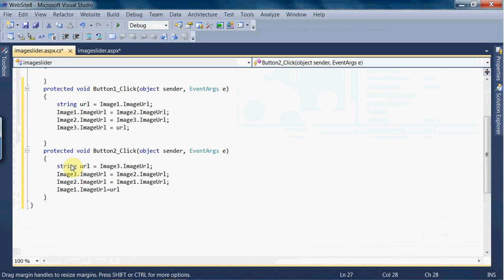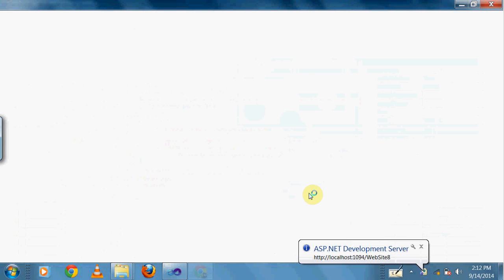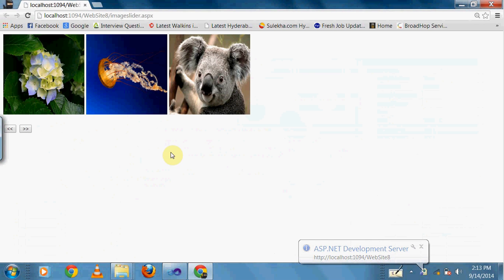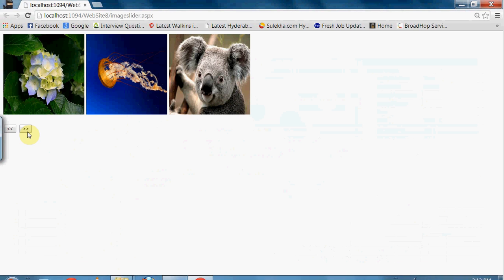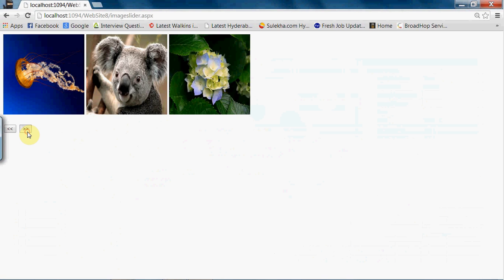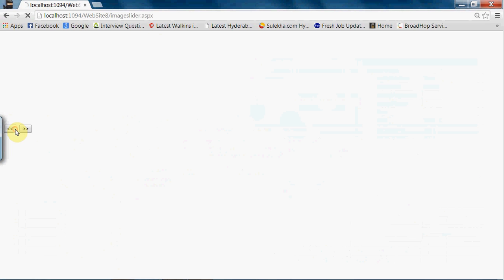Let me debug and run it. We have the images, and clicking the next button moves to the next image. Clicking the previous button also works accordingly.